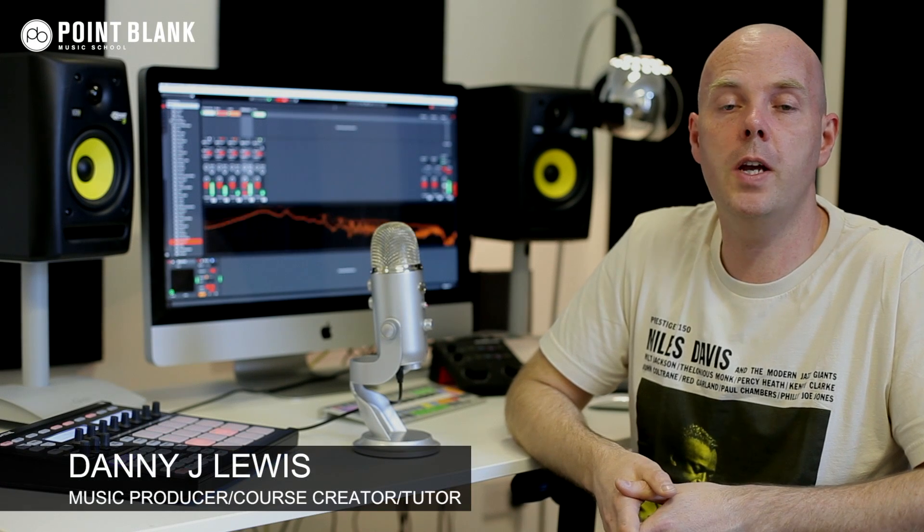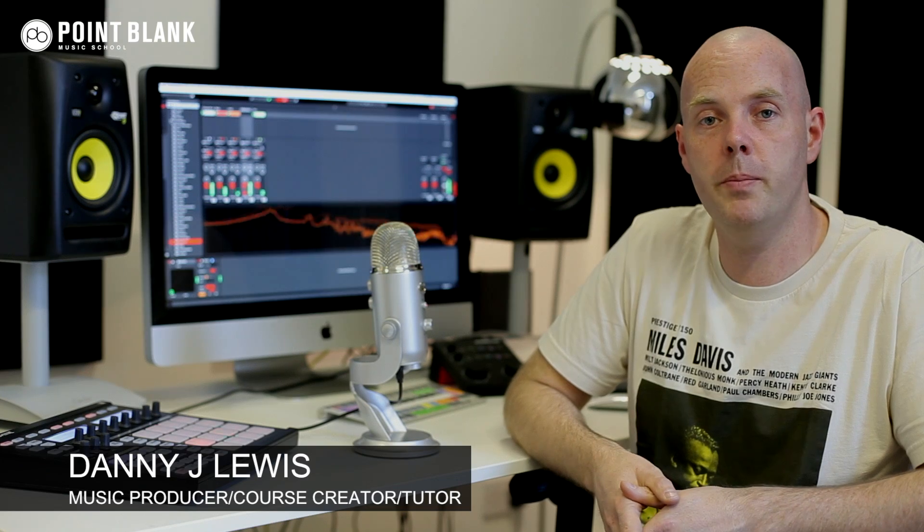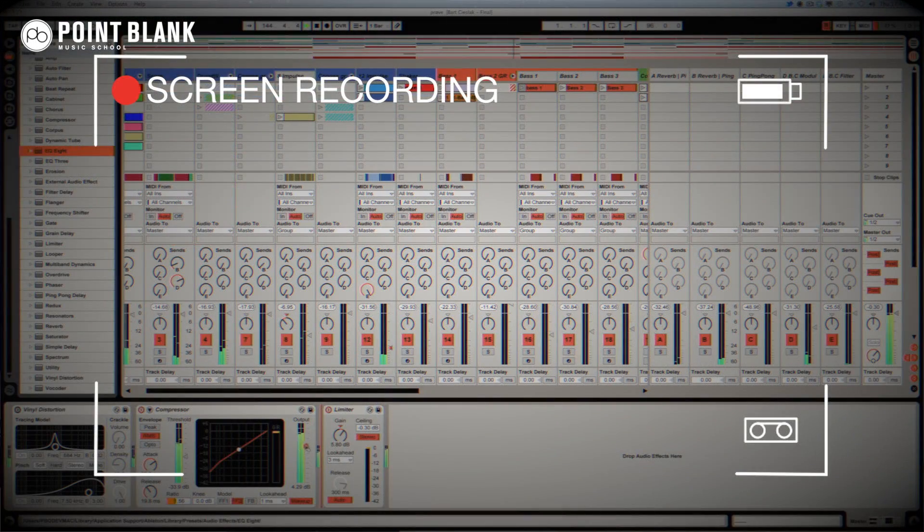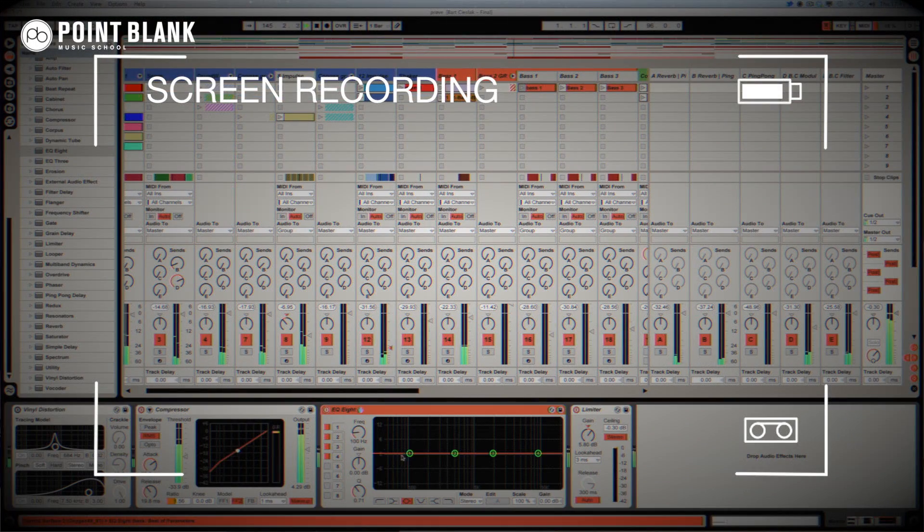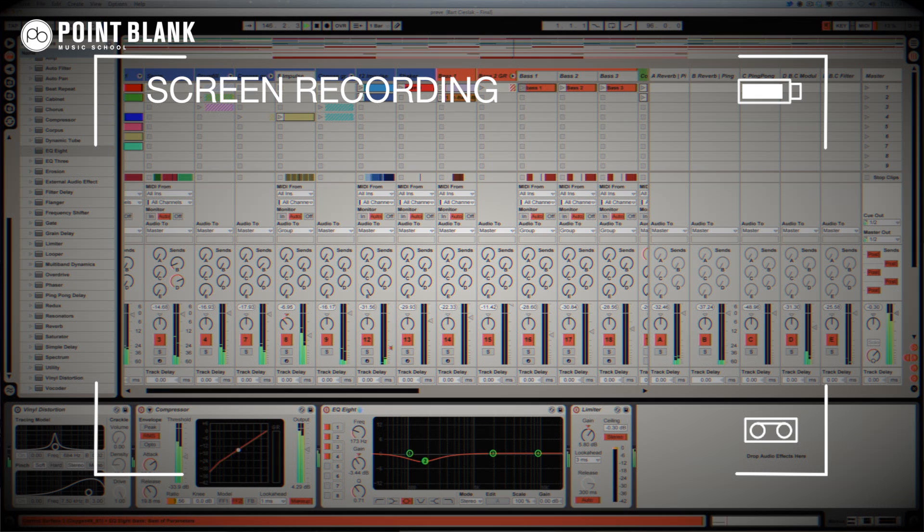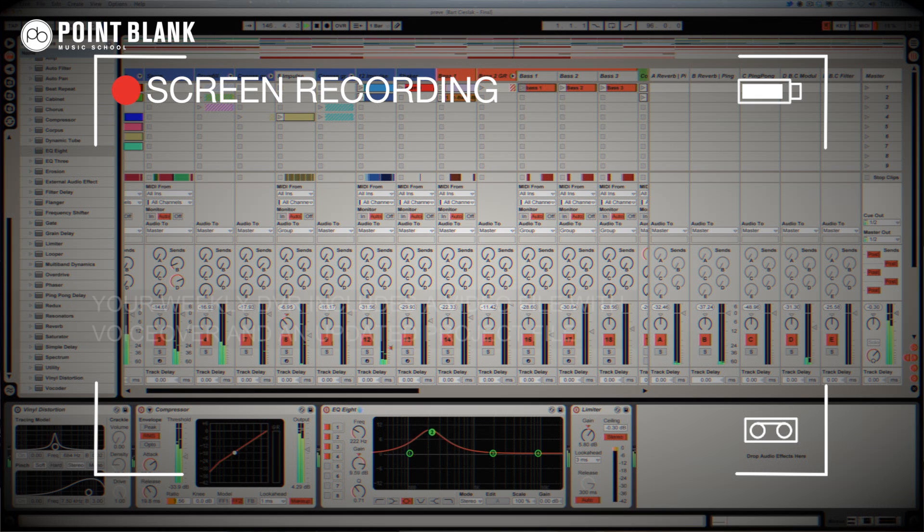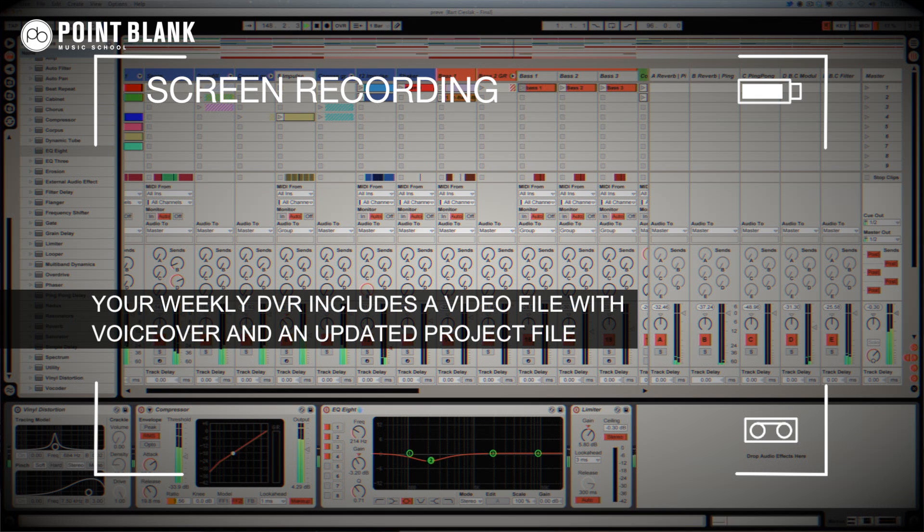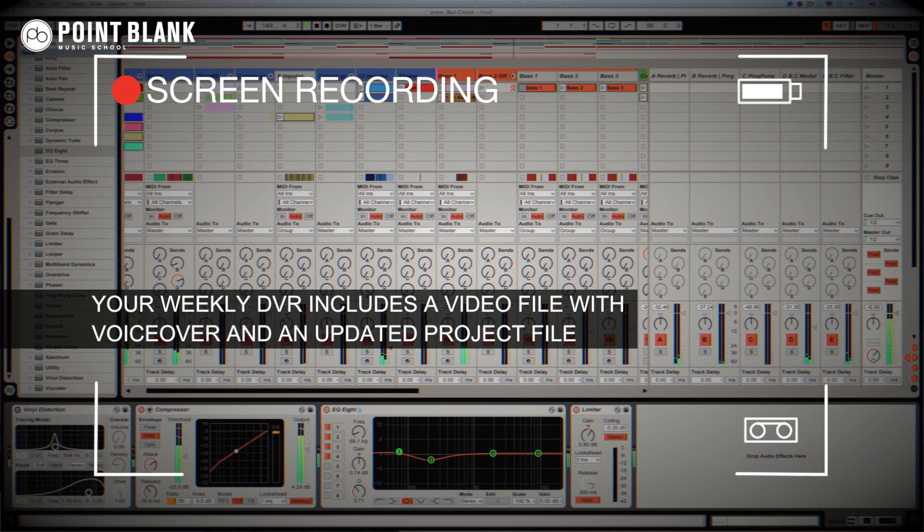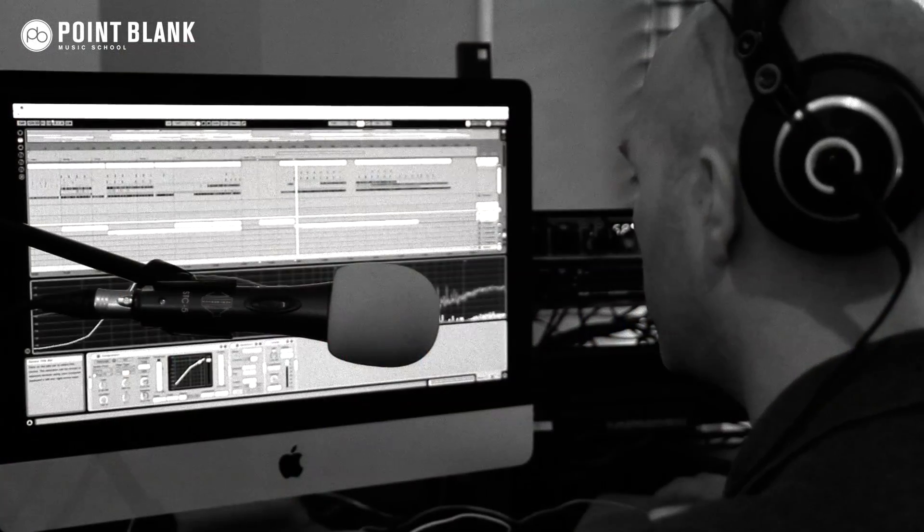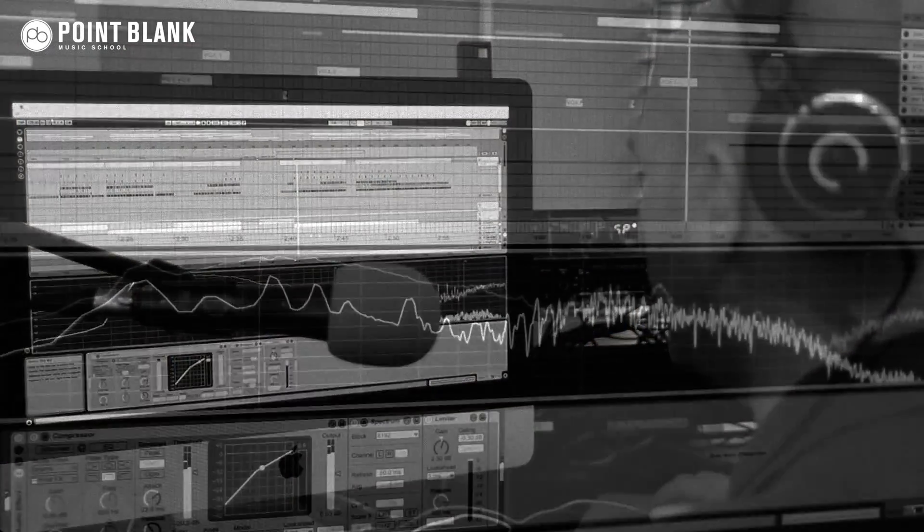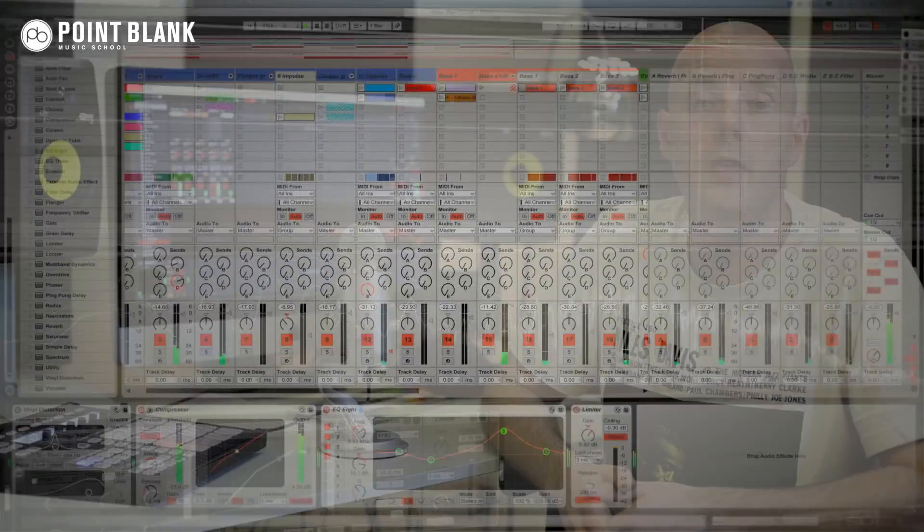DVR stands for Direct Video Response, and the concept is really simple. You upload your Ableton, Logic, or Cubase project file to your tutor. You download it, and then it pushes record on the screen capturing software and evaluates your work. So basically giving you one-to-one feedback. You see all of the mouse movements and any parameter changes made by your tutor. It's kind of like sitting in the studio over their shoulder watching what they're doing whilst they work. We've found the DVR process has truly revolutionized the way that we teach online, and the results speak for themselves.